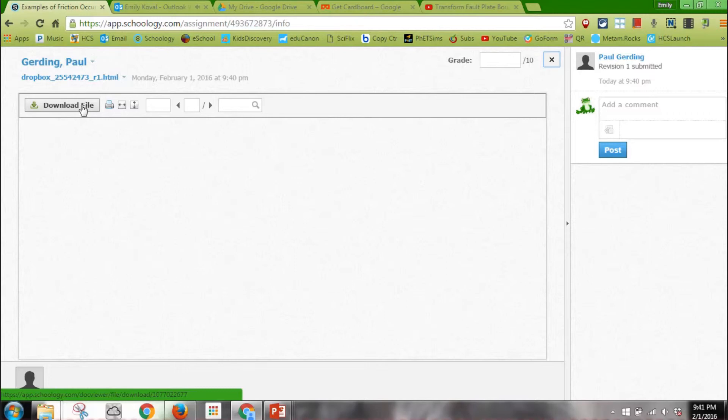If I have to, I sometimes have to hit download file. It doesn't always happen. I actually like to grade best on my iPad.